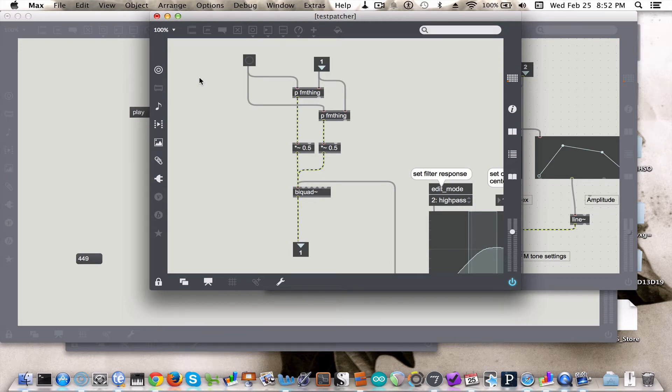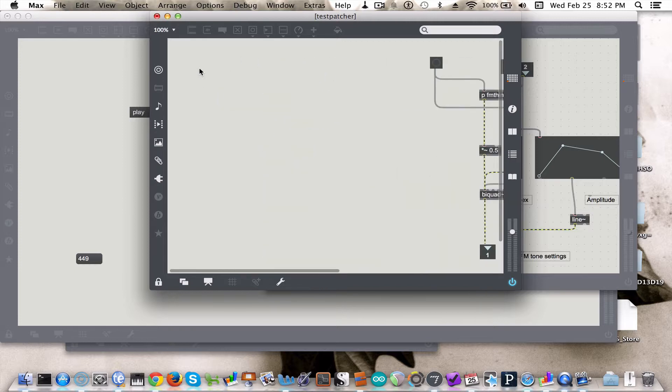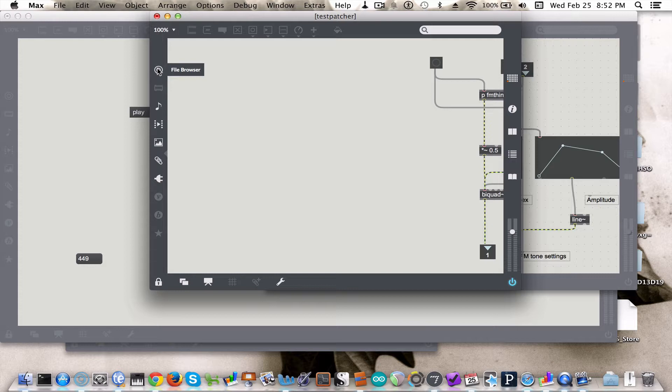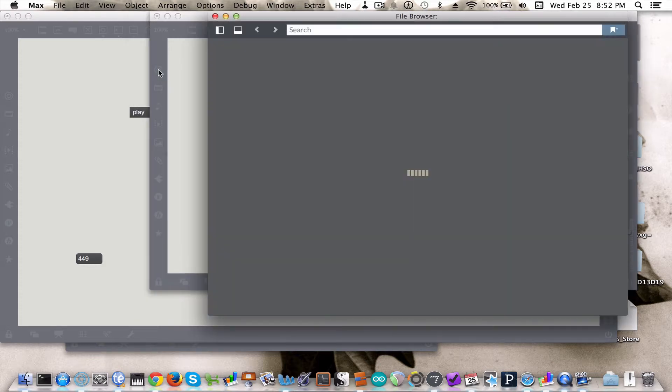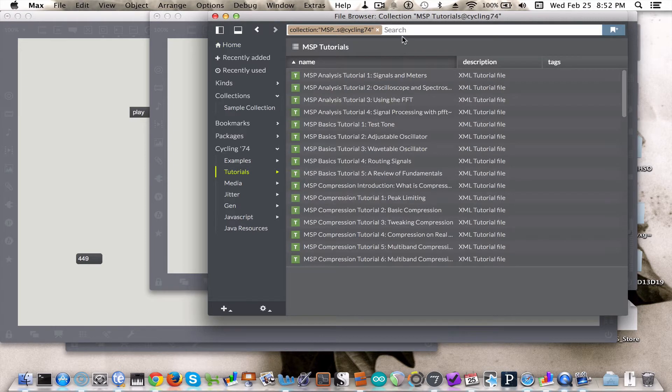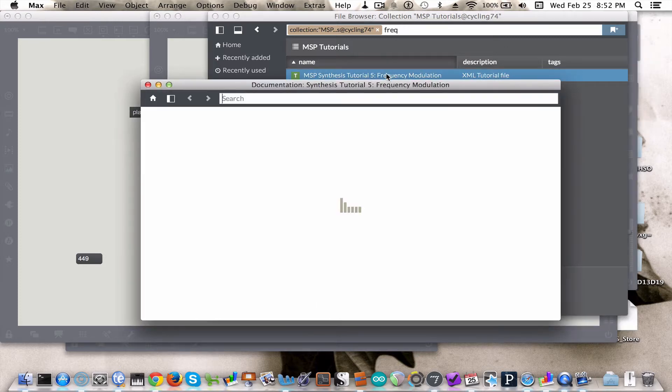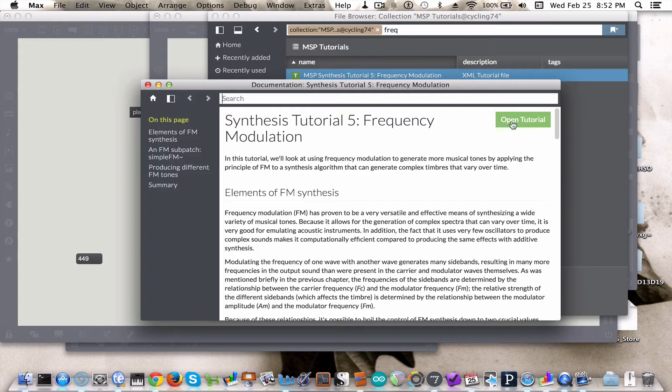Okay, so now I'm going to work a little bit on the synthesis side of things. We're going to use the frequency modulation tutorial as the basis for this assignment. So again, by going to the file browser, tutorials, MSP tutorials, and start to type in frequency and frequency modulation tutorial will come up and then just double click on open tutorial.